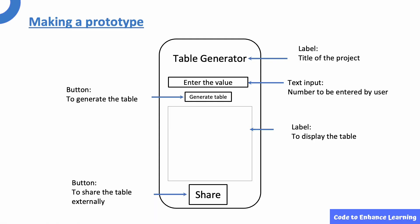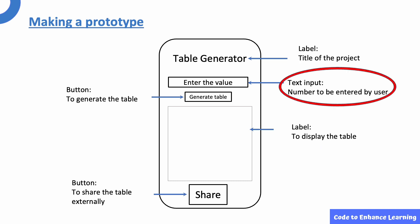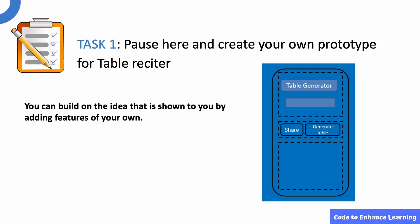Let us start by designing the prototype of the app. Before making it in Thunkable, we will create a draft in a notebook. I have used the label component for the title of the project and also for displaying the table after it is generated. As the user has to enter the number for which the table is to be generated, I have used the text input component to get the user's input. I have also used two buttons, one to generate the table and the other to share the table externally. This brings us to Task 1. Pause here and create a prototype of the table reciter in your notebook. You can build on the idea shown to you by adding features of your own.